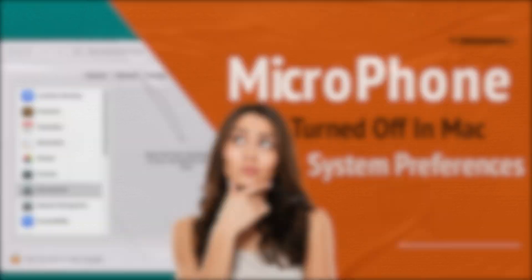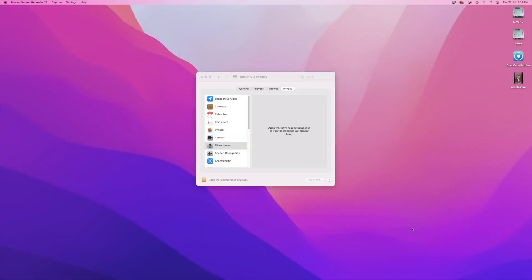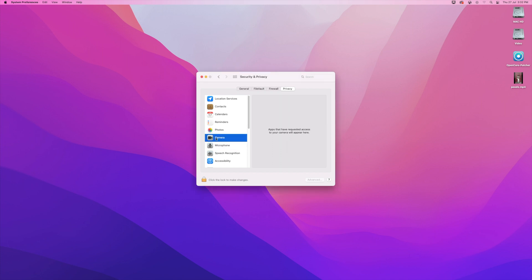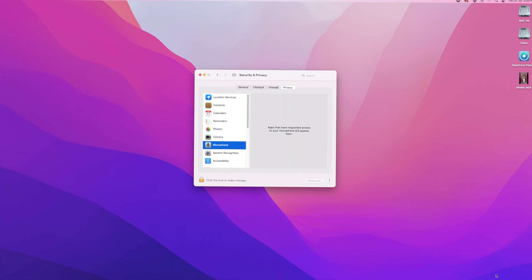I'm going to show you how to fix your camera and microphone permissions if you've used OpenCore to install your operating system on your Mac. I'm using Monterey, so this method will work for Monterey, Ventura, and all of them.